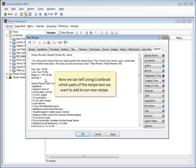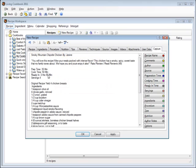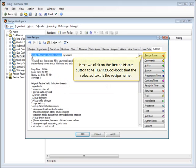Now we can tell Living Cookbook which parts of the recipe text we want to add to our new recipe. First, let's select the recipe name. Next, we click on the recipe name button to tell Living Cookbook that the selected text is the recipe name.